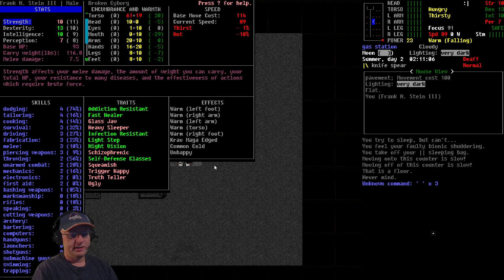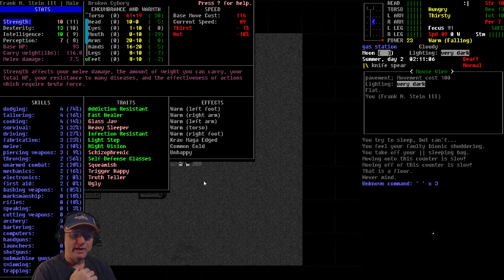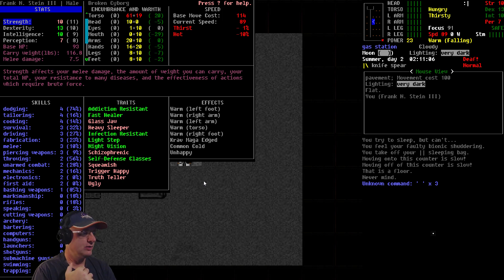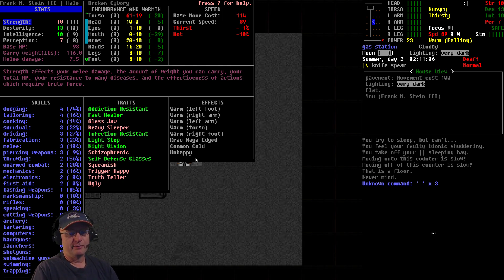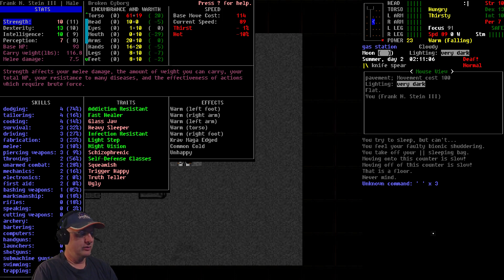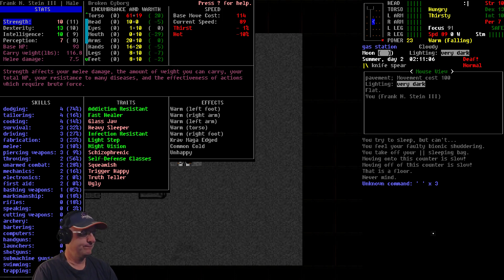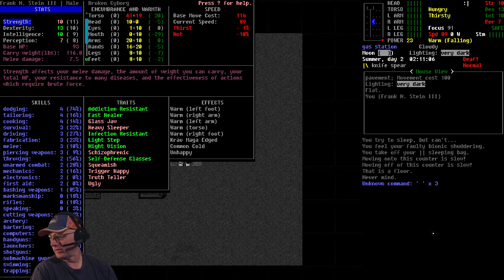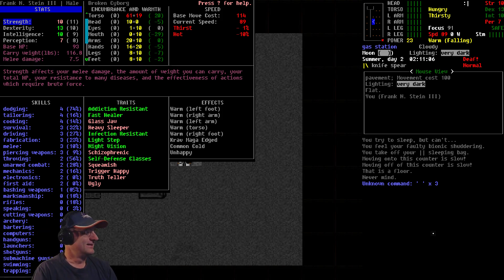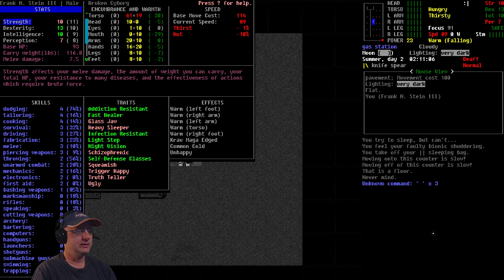Hello! Welcome to the channel, Vormithrax here. We are back for some more of our Broken Cyborg Challenge running Cataclysm Dark Days Ahead. Alright, let me just do some double checking to make sure that everything's looking good on the live stream info. Mic's working, yep. Always good to double check that. And everything else looks pretty good. Let's go ahead and get started.